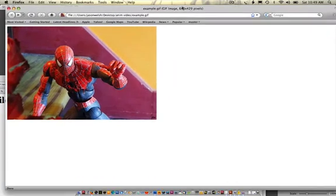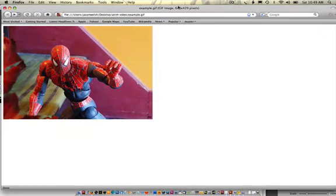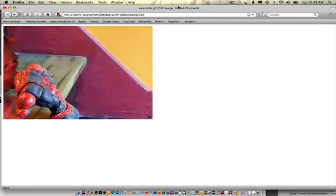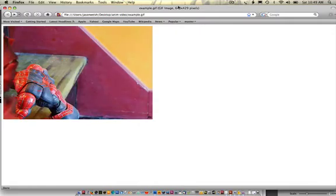Alright, hello and welcome. My name is Jason Welsh and welcome to Stop Frame Animation with Adobe Photoshop CS3.